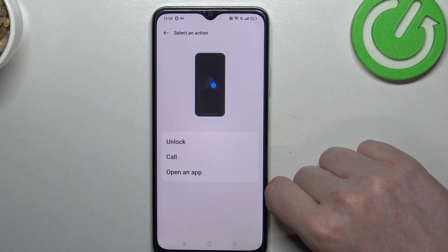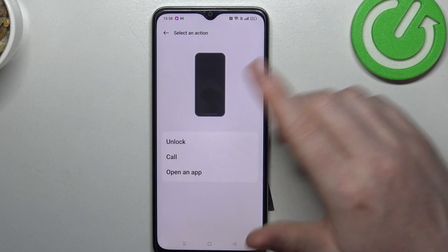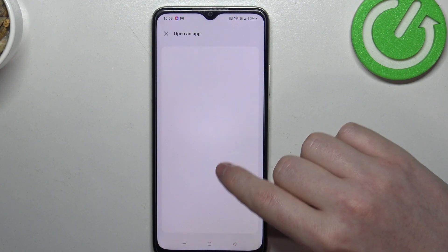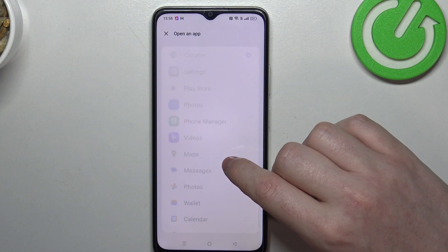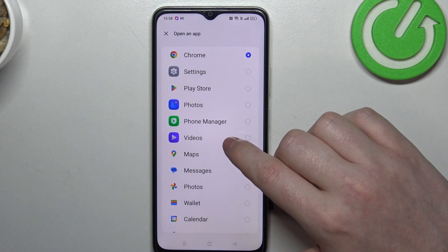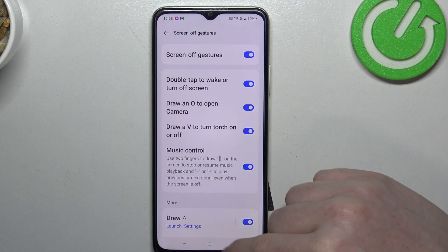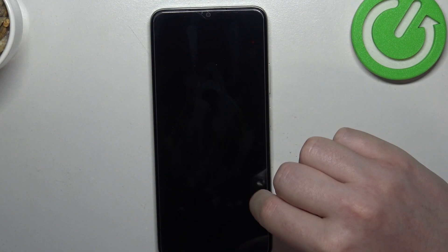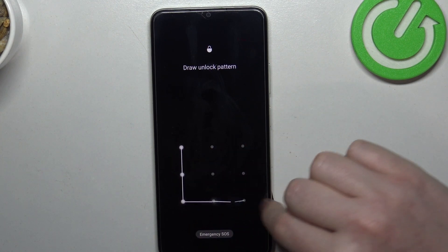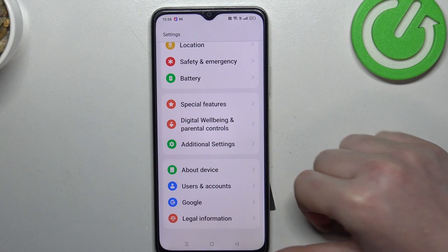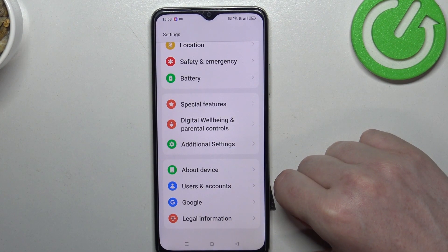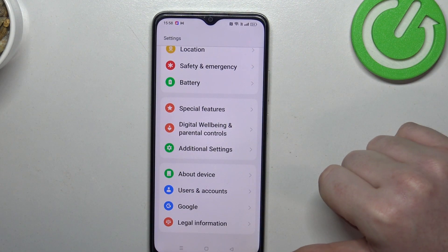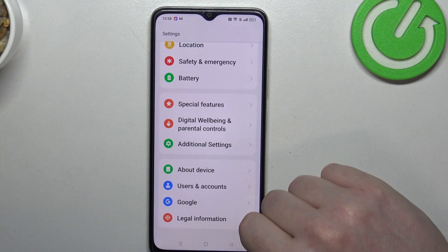You can click on them to customize and select the action for what happens when you draw. For example, right now arrow up — we want to open an app, which will be settings. Now if we lock our device and draw arrow up, then unlock our phone with the pattern, as you can see it opens our settings instantly. The rest of the functions work the same — you just draw a different gesture and then pick a different function for it.